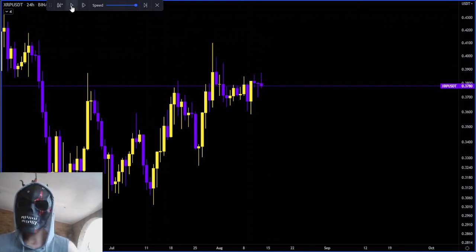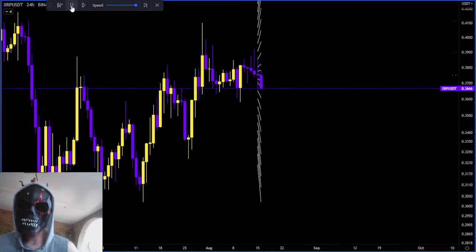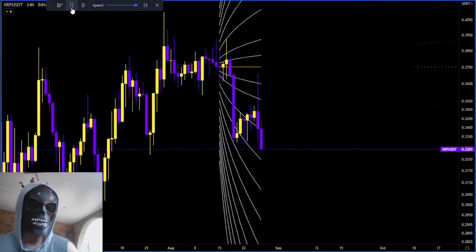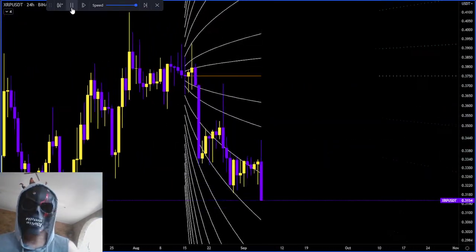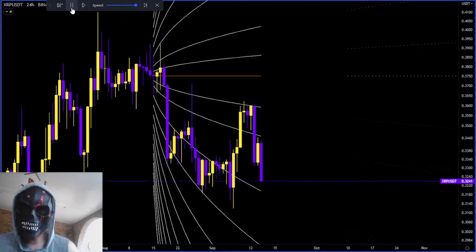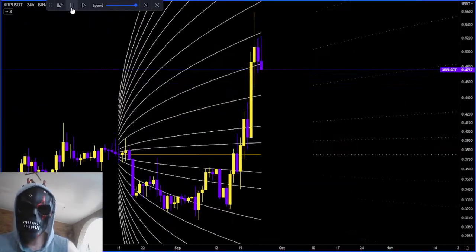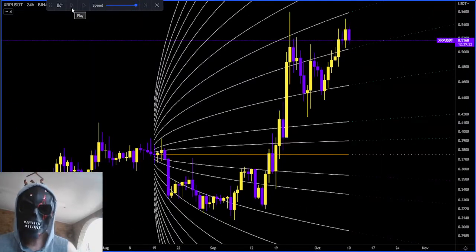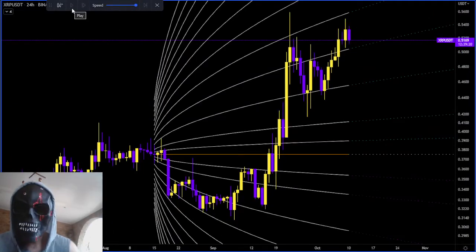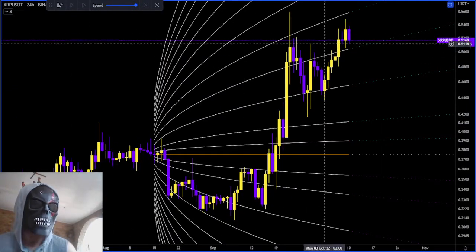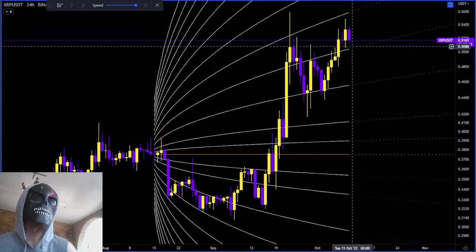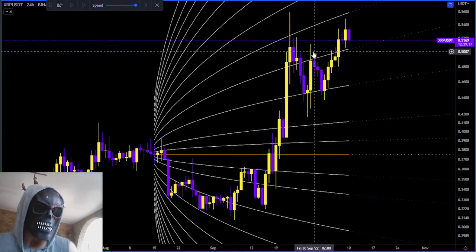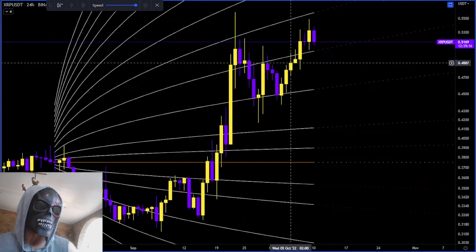Today we're just going to be reviewing some cone levels and our general market trend. Seeing as we've gone quite high up into this region here, we need to start looking for levels as we haven't broken out of it since yesterday's stream.